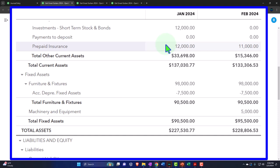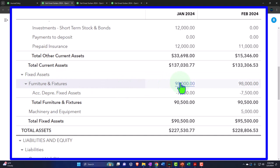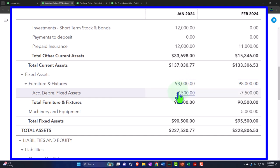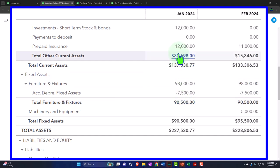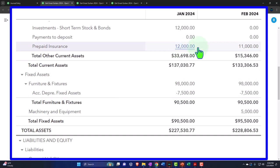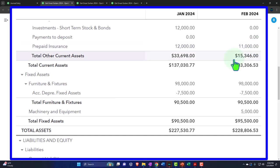Unlike prepaid insurance, however, we're going to create a separate account for the assets we purchase and the decrease in those assets — which we call accumulated depreciation — with the income statement half being depreciation expense. Why the added step? If furniture and fixtures were bought for $98,000 and accumulated depreciation is $7,500, the book value is $90,500. With insurance, we just reduced the prepaid account directly from $12,000 by $1,000 each month. So why not just reduce the furniture and fixture account directly?